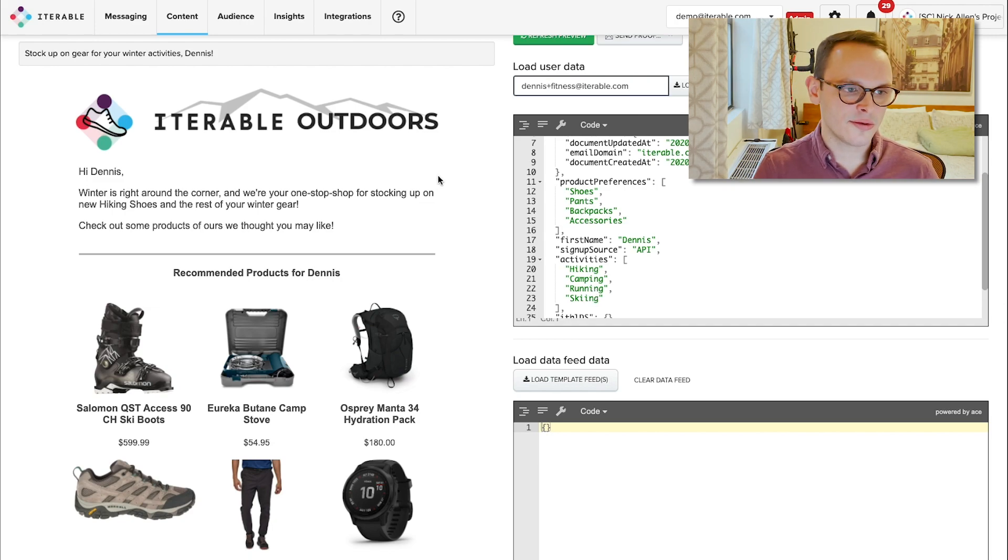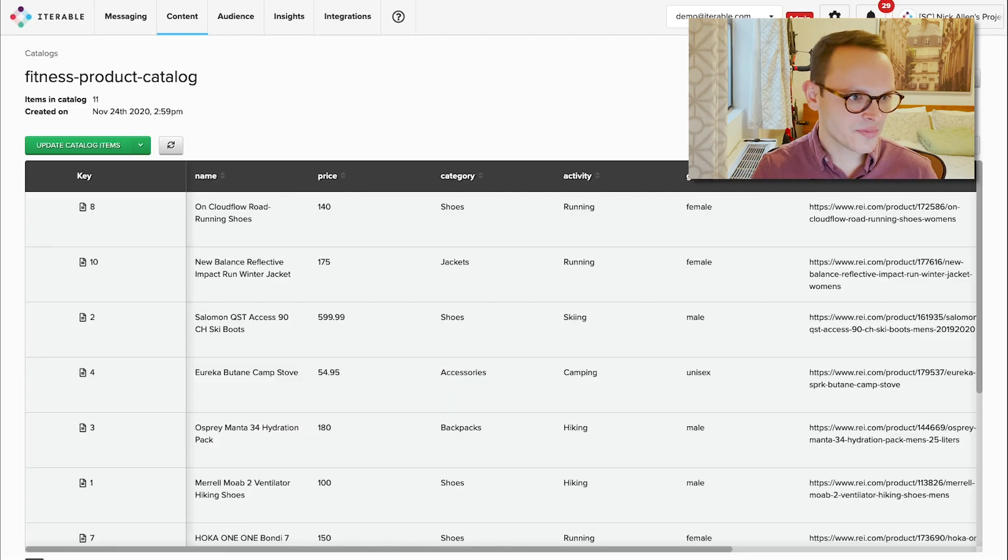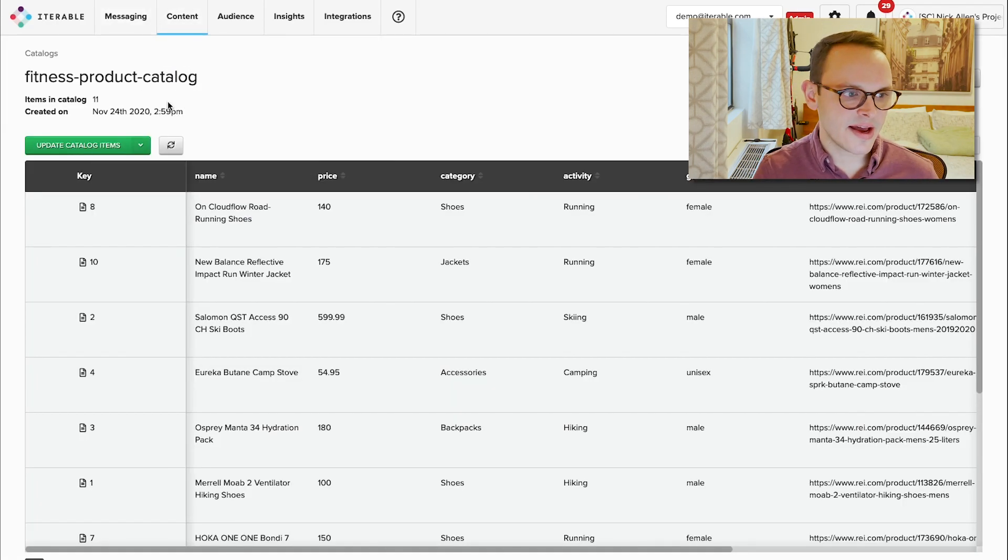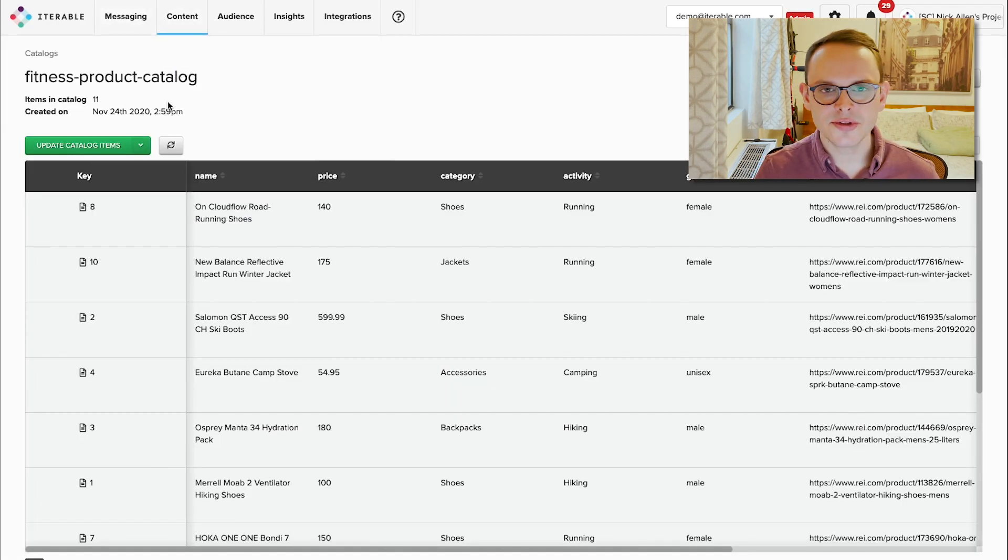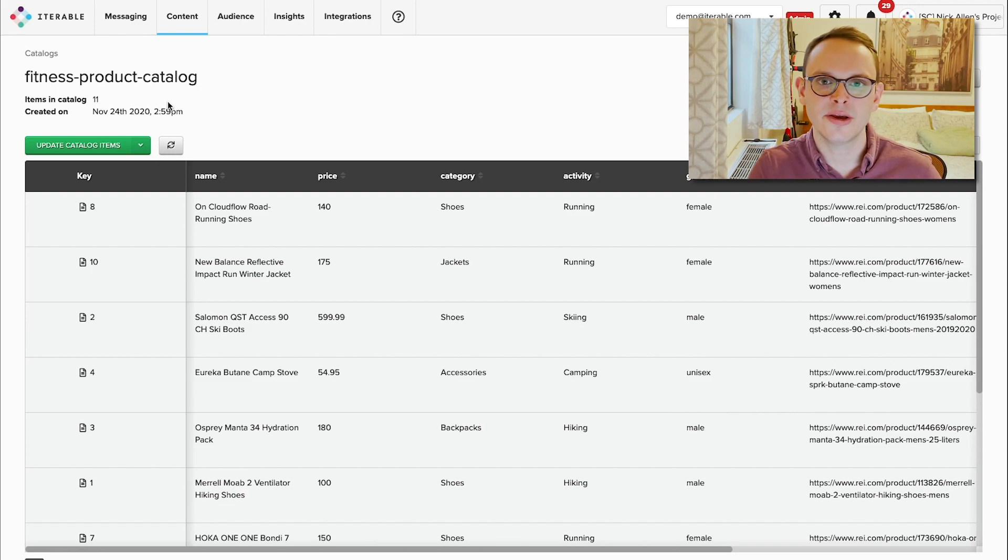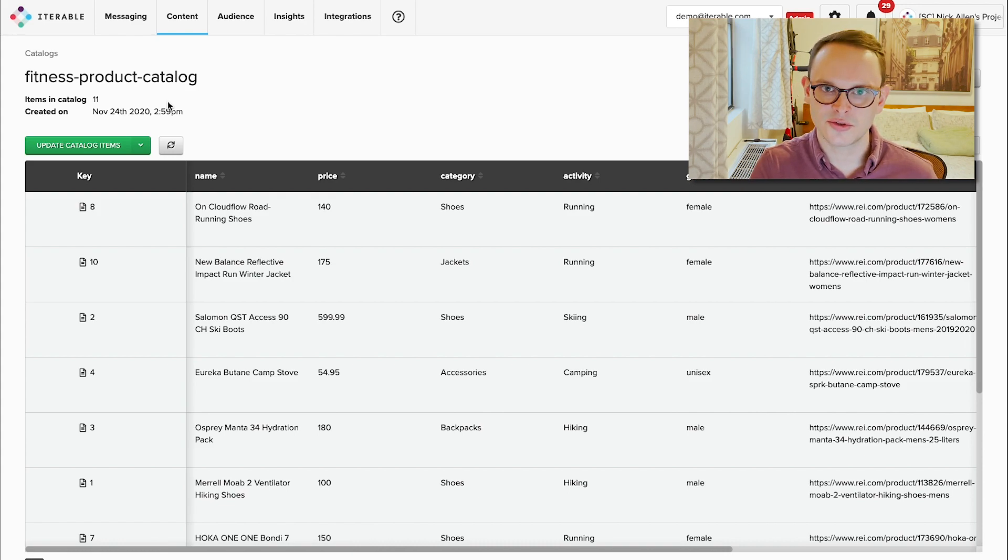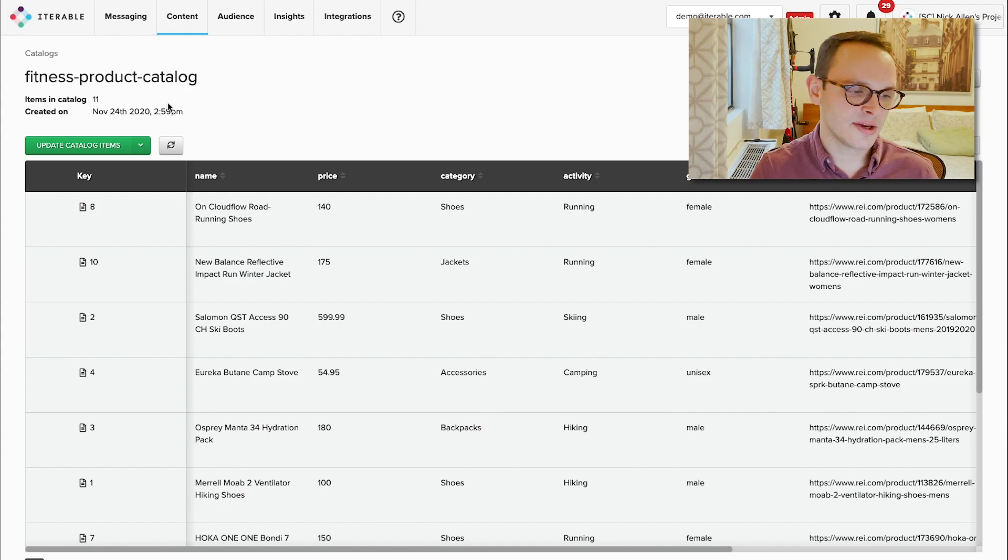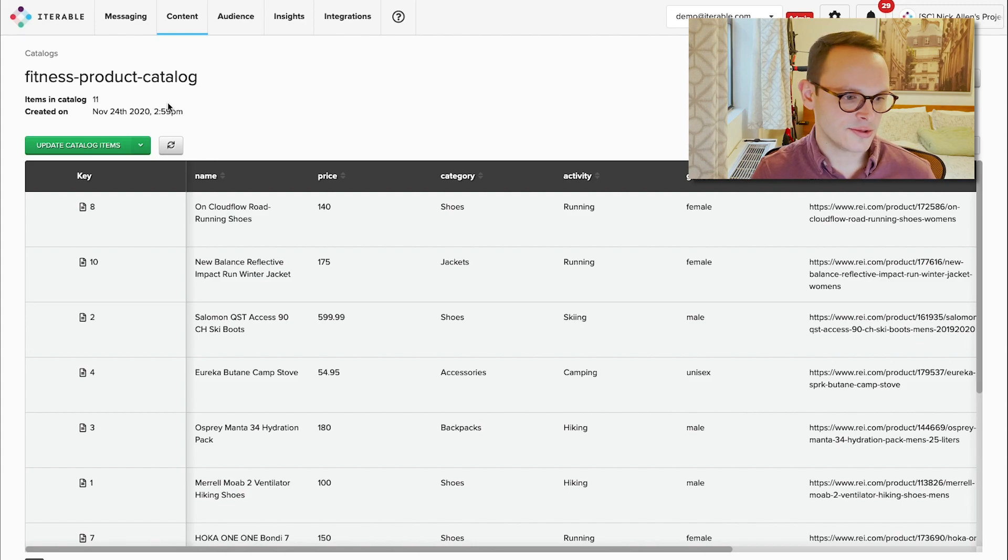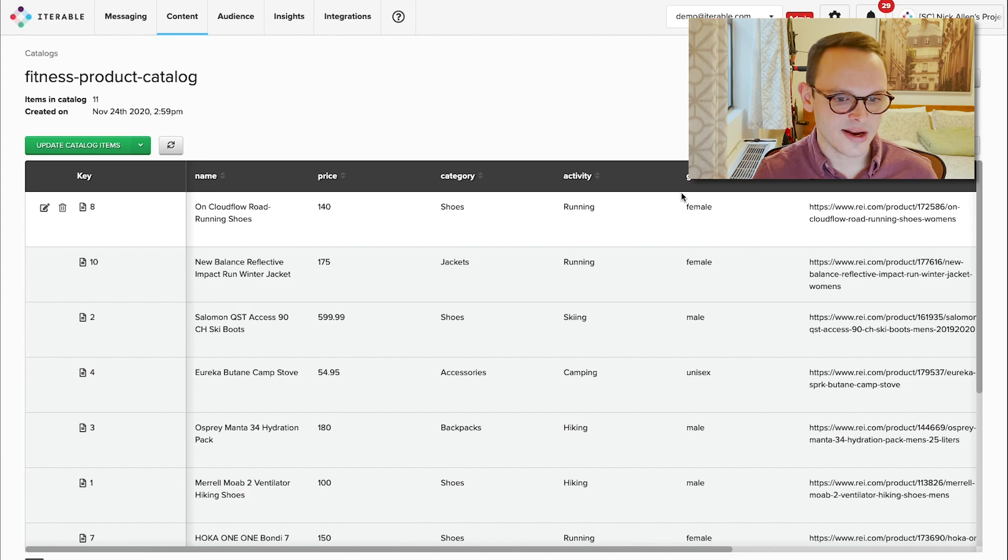And we're doing this all through a product that Iterable has called a catalog. What catalog is, is exactly that and is a way for you to actually store data on, in this case, your product catalog, but it really could be any piece of information on things other than users that you may want to store with Iterable and be able to surface them up to users. So in this case, we have the name of the product, the price, the category, activity, gender.